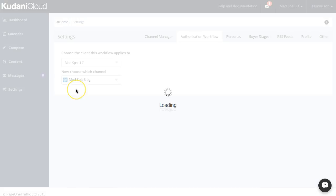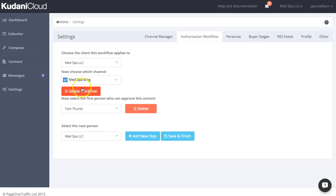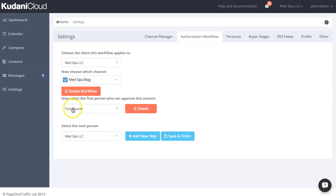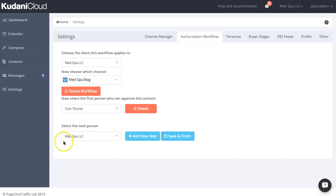So for example, with the MedSpa blog, there is a workflow here set up that says that any content that's created for the MedSpa blog has to go to Tom Thumb first for approval. And then in this particular case, after Tom Thumb has approved it, it's actually going to go to the client themselves and to their account for them to have the final say before it goes live. All this is configurable.